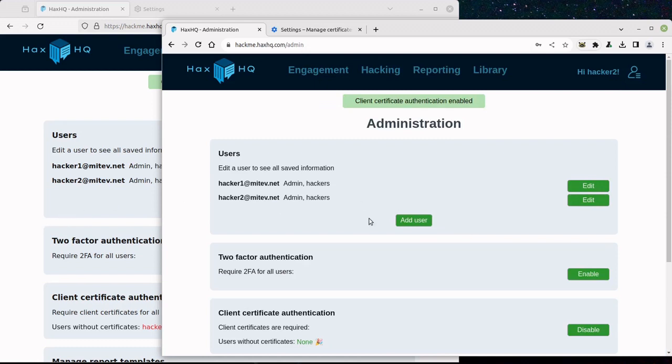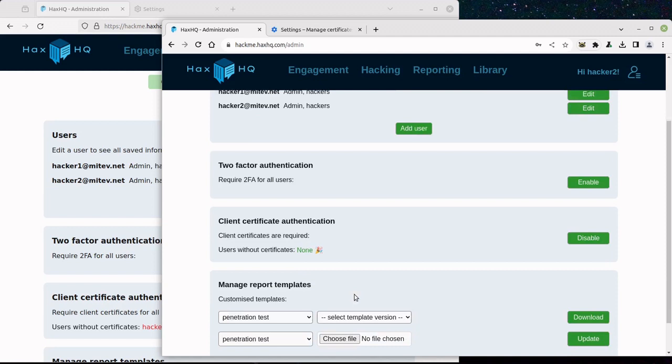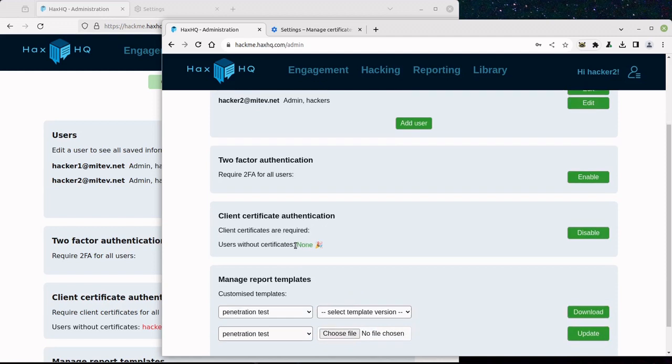And now this page and all of its users use Client Certificate Authentication.